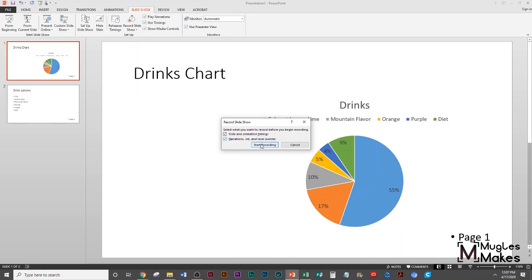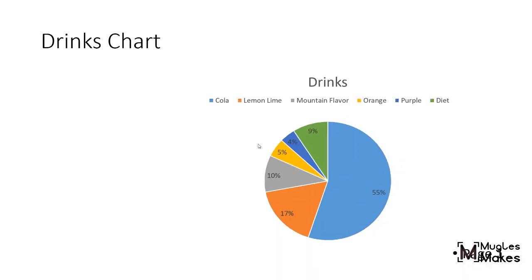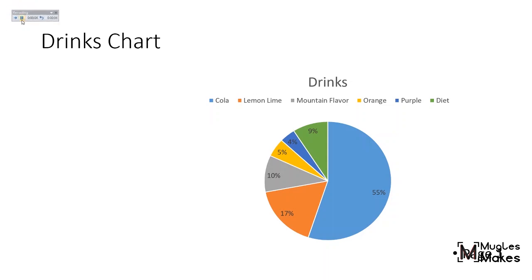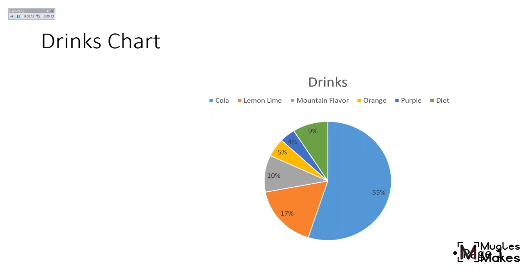As soon as I start doing this, it's going to record what I say. So here we go. Start recording. It went to full screen and then I have a little record button up here on the top left. So I'm going to say, welcome to my presentation.